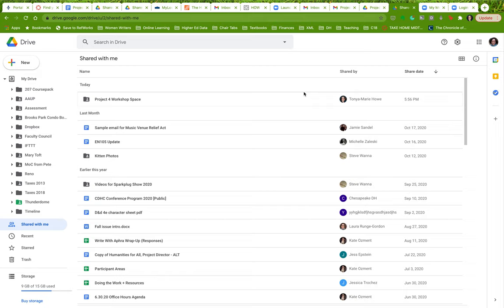Hi everybody, Dr. Howe here. I want to show you how to add a Google Doc that you've created to a folder that's been shared with you.